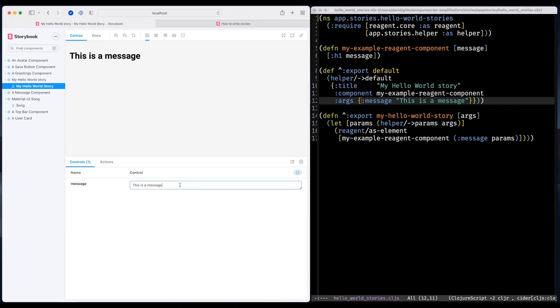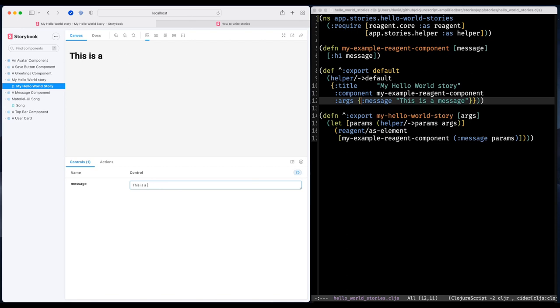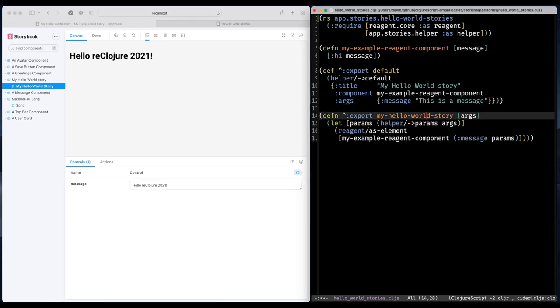So this means that I can experiment and try out components in the Storybook UI. So I can experiment with different amounts of text to see how my component behaves like that. Great.